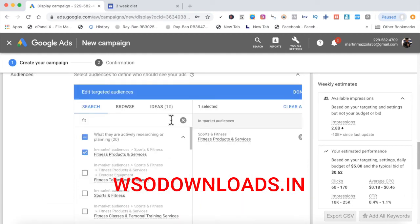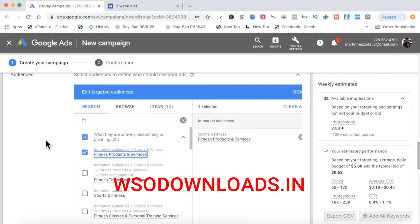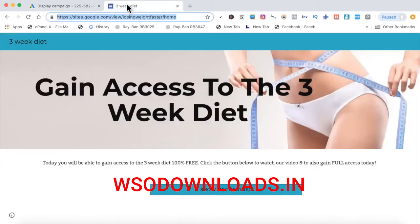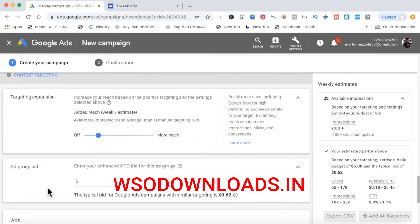My banner ad is going to go across fitness products and services websites — super laser-targeted for my three-week diet landing page. All my cost per click and everything is much lower than I expected. I'll enter 50 cents as my max bid. Now I'll upload my display ad. My final URL is going to be my landing page. I'll click to upload my banner ad and upload it now.